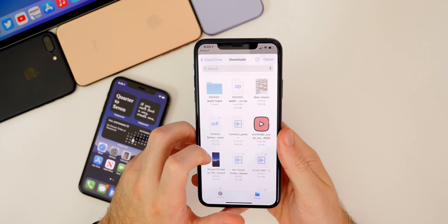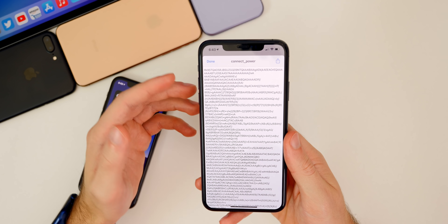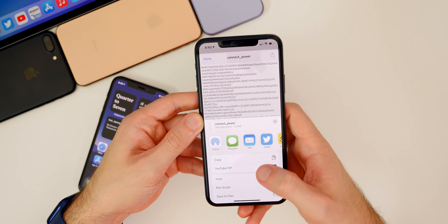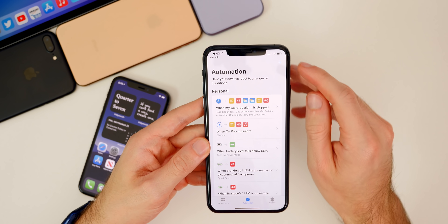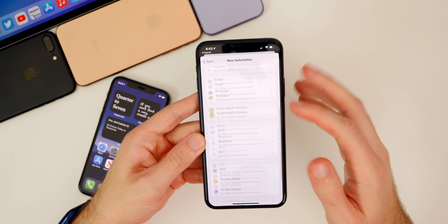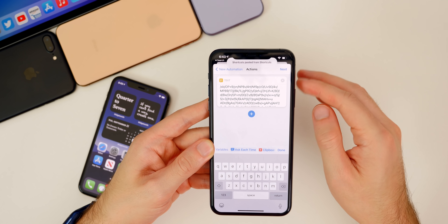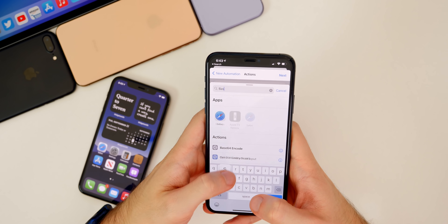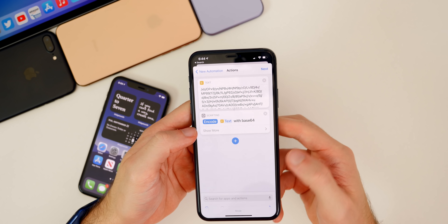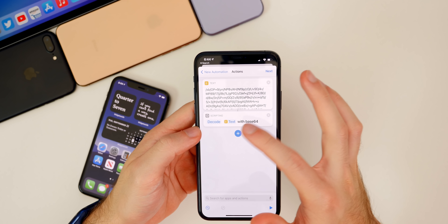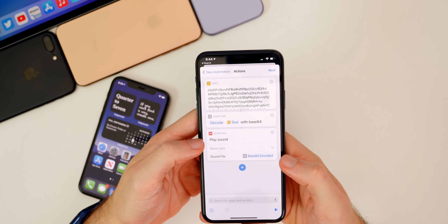Once the sound is saved to your Files app, run the Encode to Base64 shortcut and find the file. Go to Browse, then iCloud Drive or Downloads — mine is in Downloads. Tap the file and you'll see a lot of random text. Tap the share icon in the top right and select Copy to copy all that text, then tap Done. Now create the automation: tap plus, Create Personal Automation, scroll to Charger Is Connected, tap Next, Add Action, search for Text and paste the copied text. Then tap plus, search for Base64, select Base64 Encode, and set it to Decode. Tap plus again and search for Play Sound.